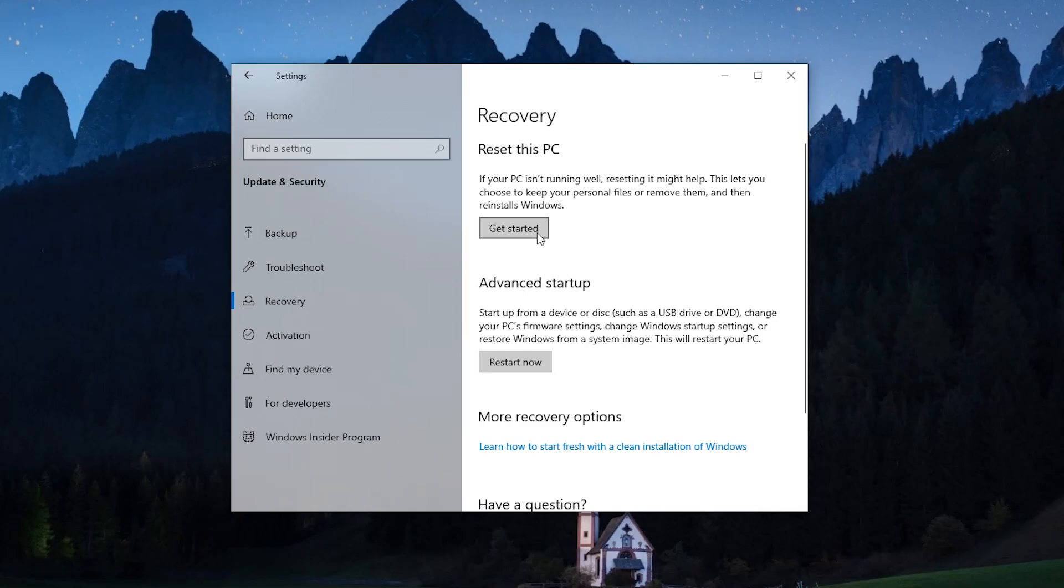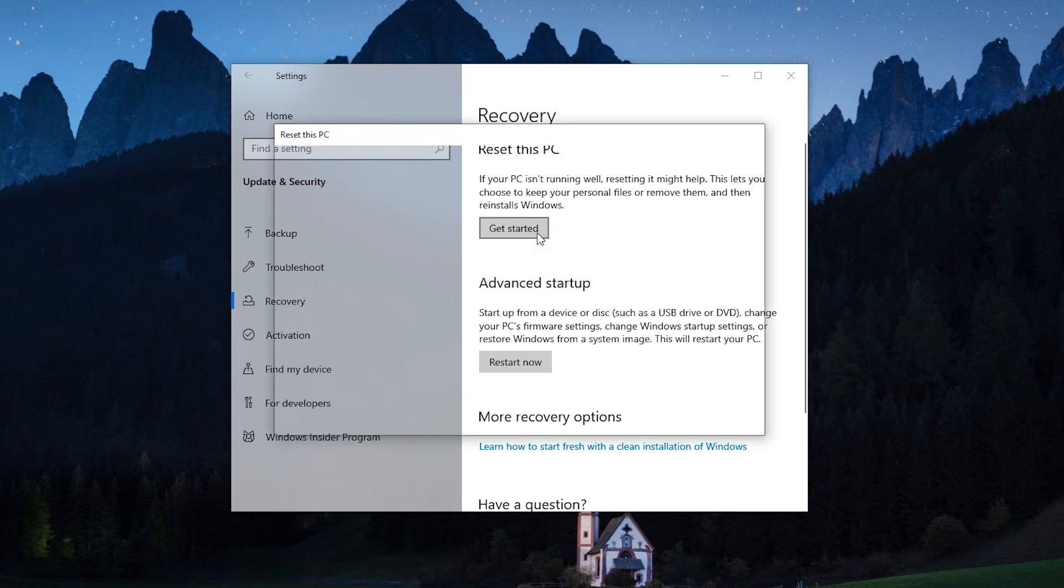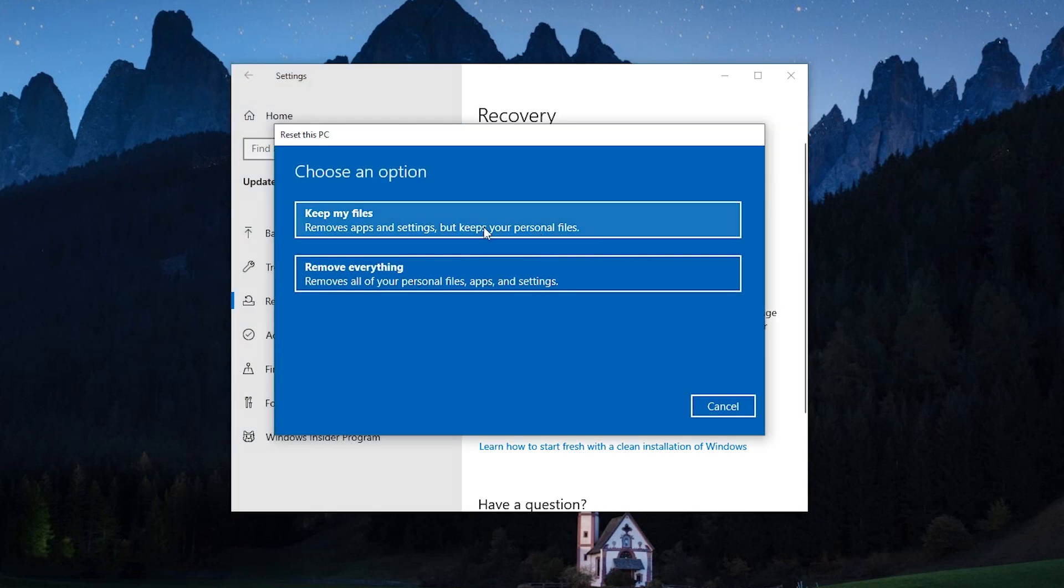Windows 10 reset this PC allows you to choose whether to keep personal files or not. But no matter which option you use, you will lose all your installed programs.